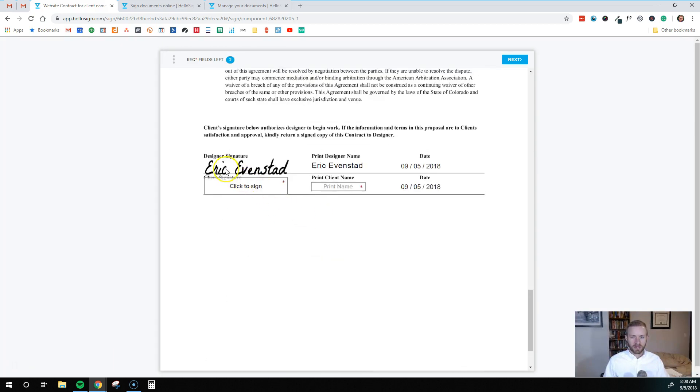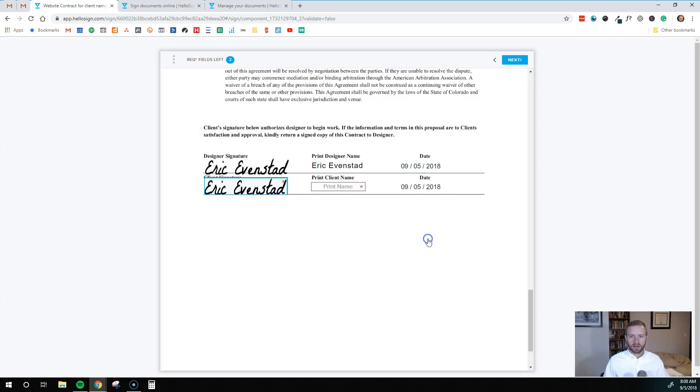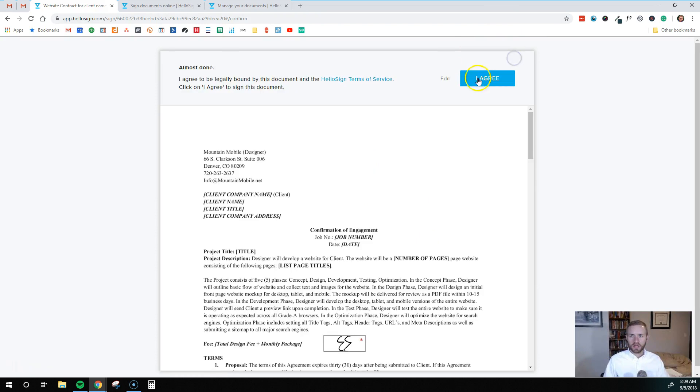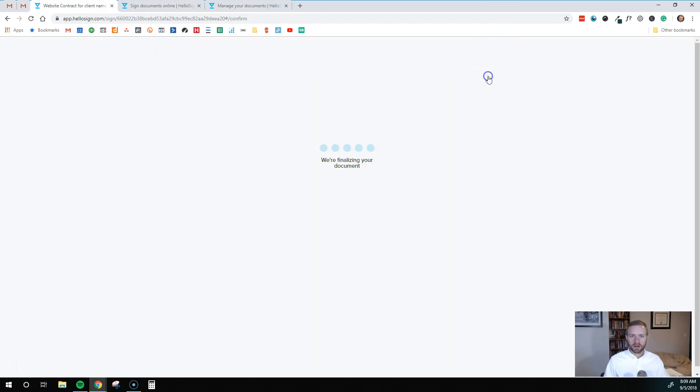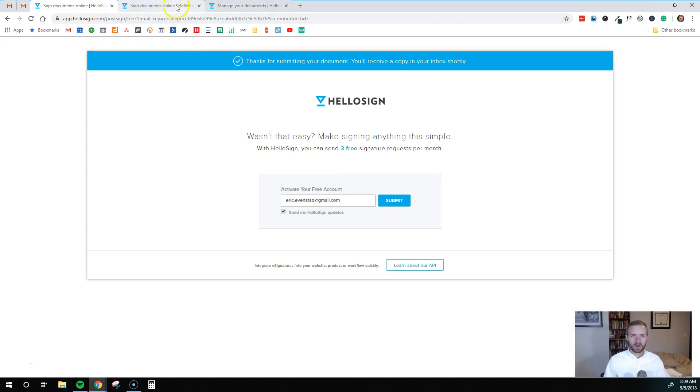And down here you can see that first signature is already there. All that info is here. So the client would just come in here. Insert their signature. Type out their name. Hit next. Hit I agree. And we are all set.